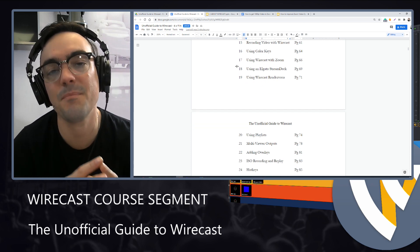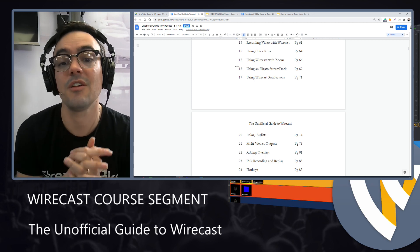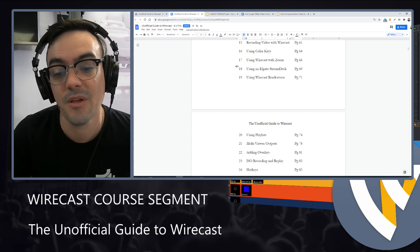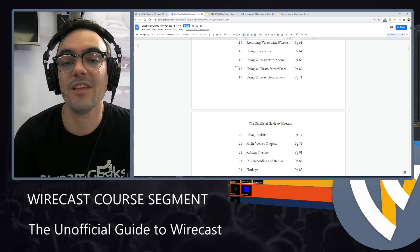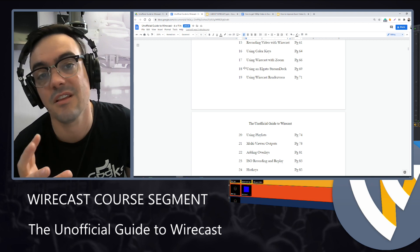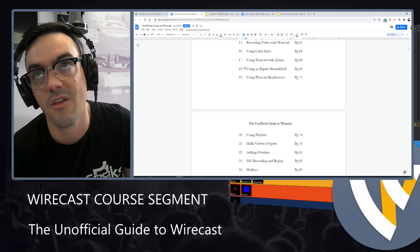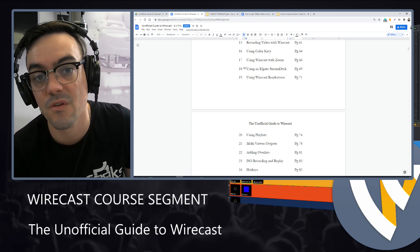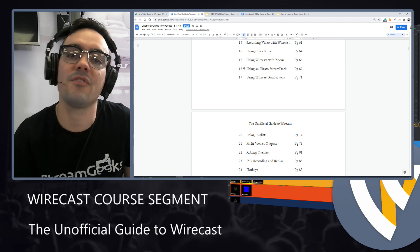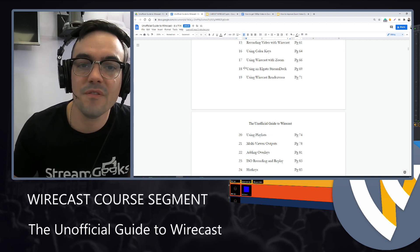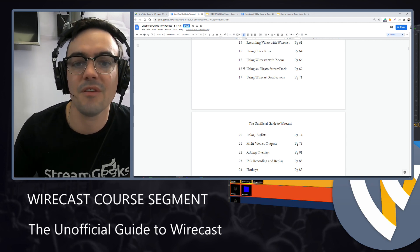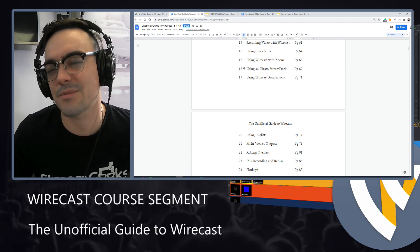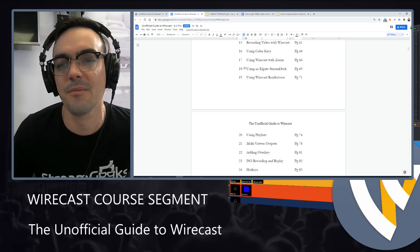Then finally, building on everything we've learned, we'll start using Wirecast with Zoom. Now, Wirecast does have a solution for bringing video callers in called Rendezvous. Personally, I'm waiting for that to be improved because I do believe connecting Zoom right now is probably an easier workflow for a lot of people.